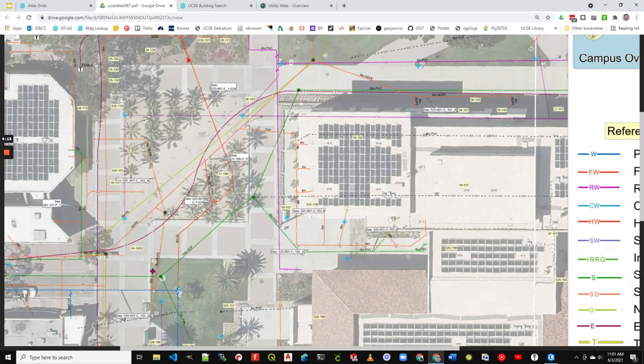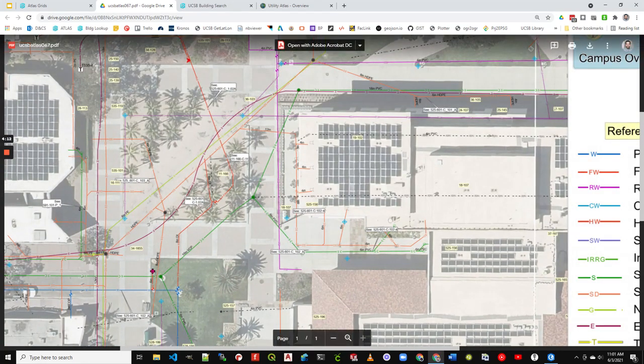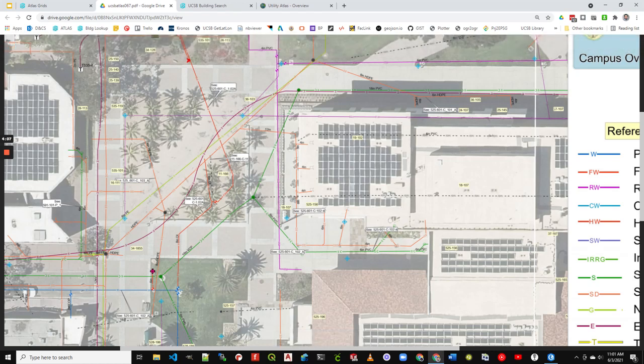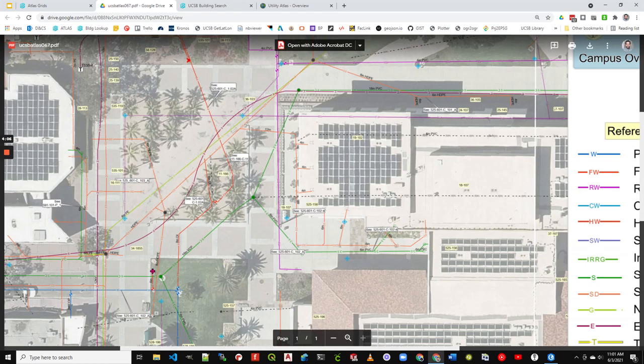One thing that's not as obvious at first are these little yellow boxes. It says 36103 here, 18107 here. These all refer to UCSB drawing numbers.